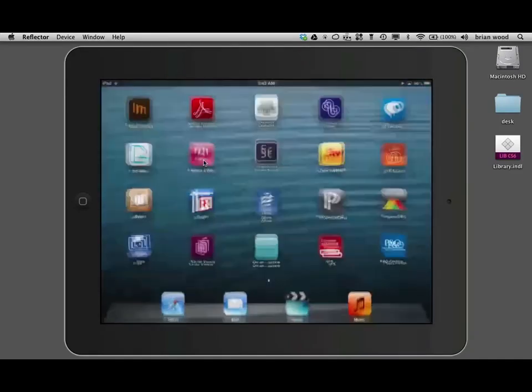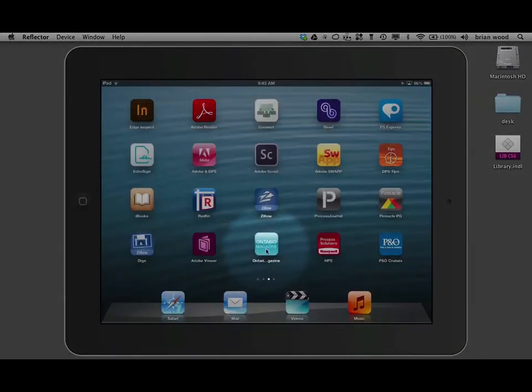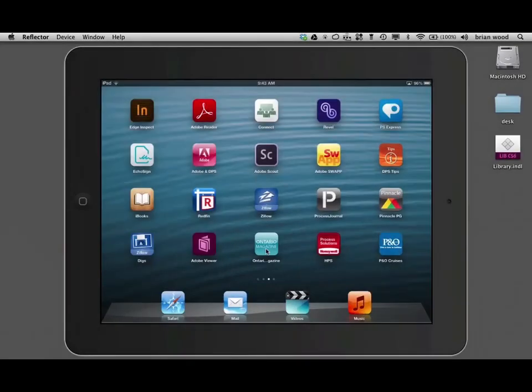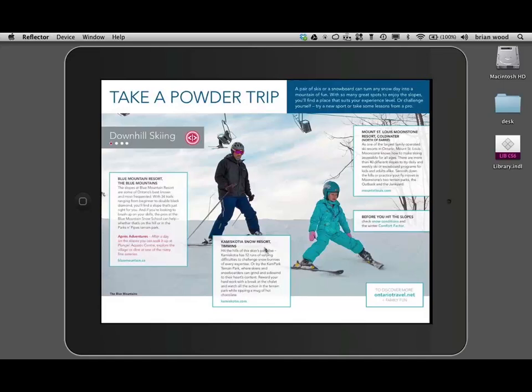Let me go to another one that I'll show you. And it's the Ontario Tourism Board. It's called Ontario Magazine, if you want to download this one. You're going to see, pretty cool, take a powder trip, etc.